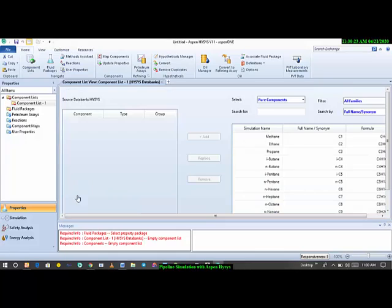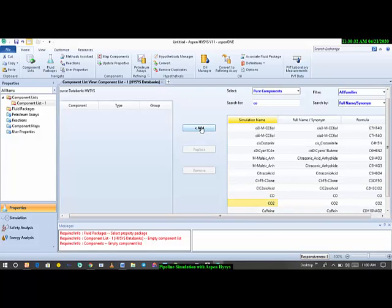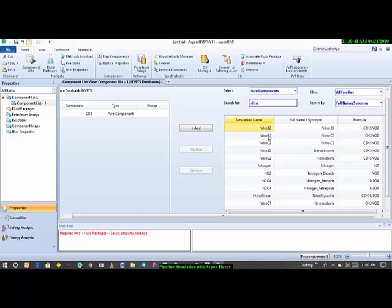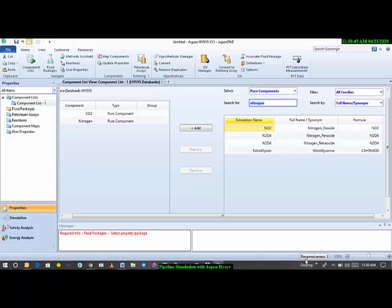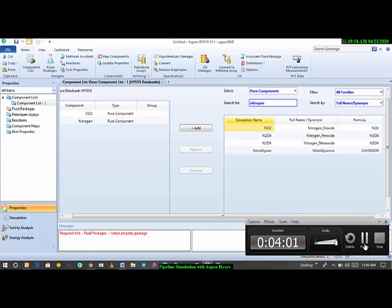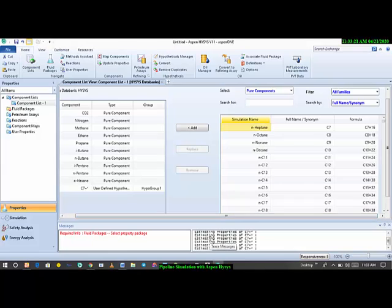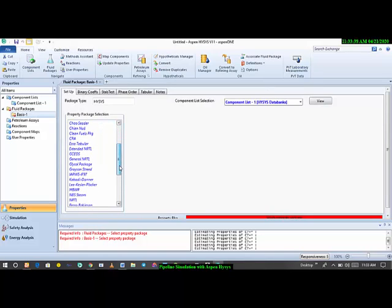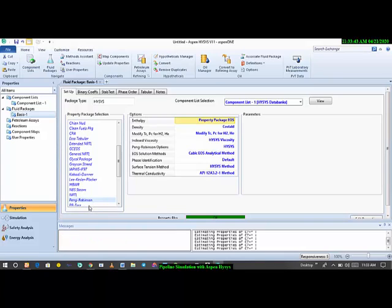We're adding components: CO2, nitrogen, methane, ethane, propane down to C7+. For our fluid package, we'll be using Peng-Robinson, since we're working mainly with hydrocarbons. Everything in the simulation basis manager has been fully defined, so we'll go straight to the simulation environment.